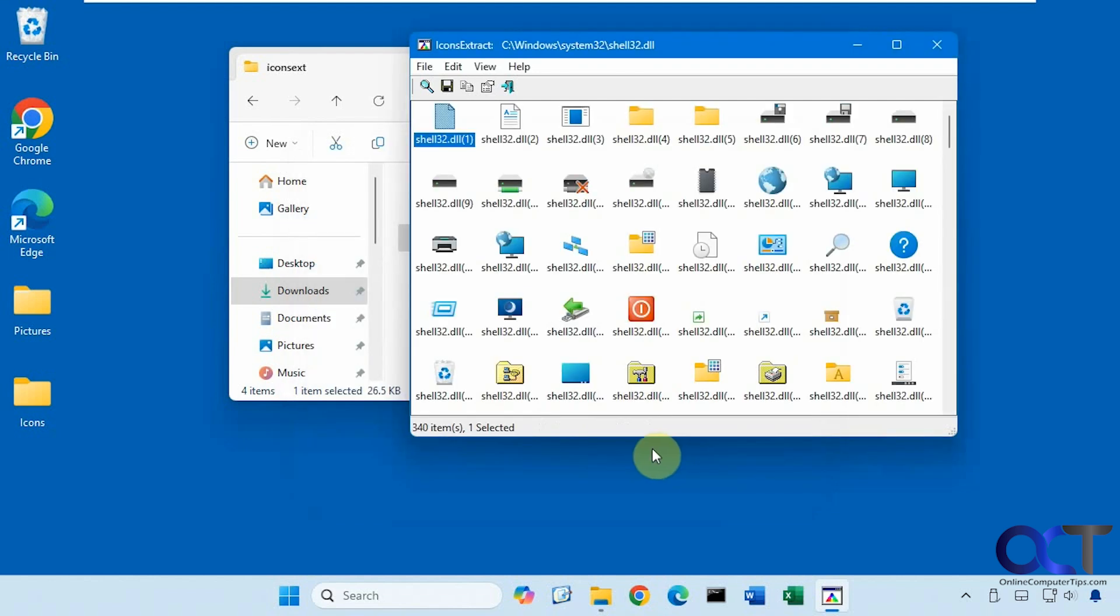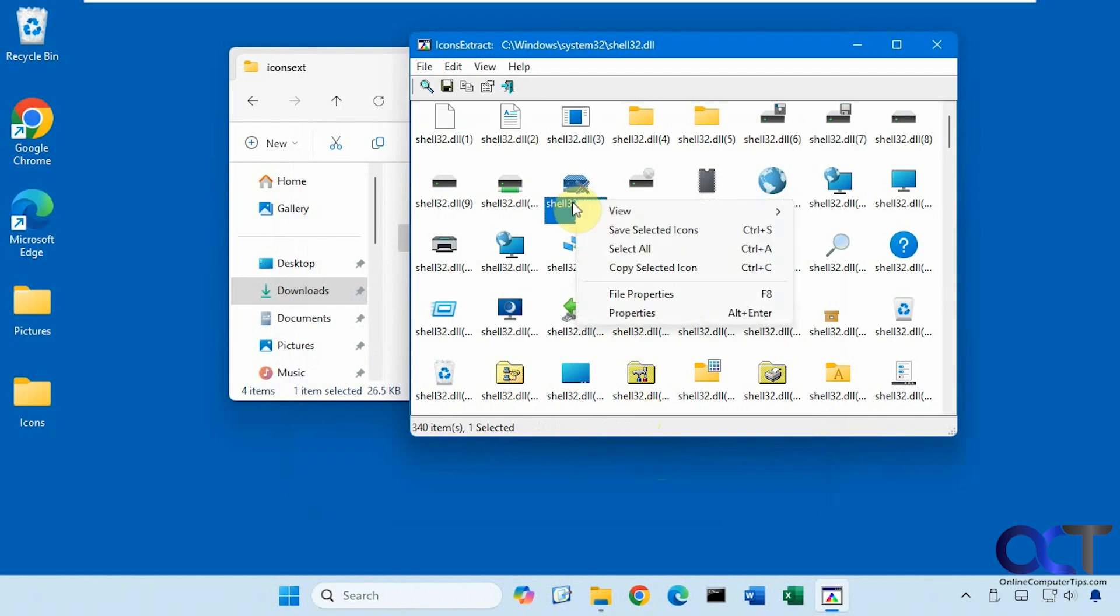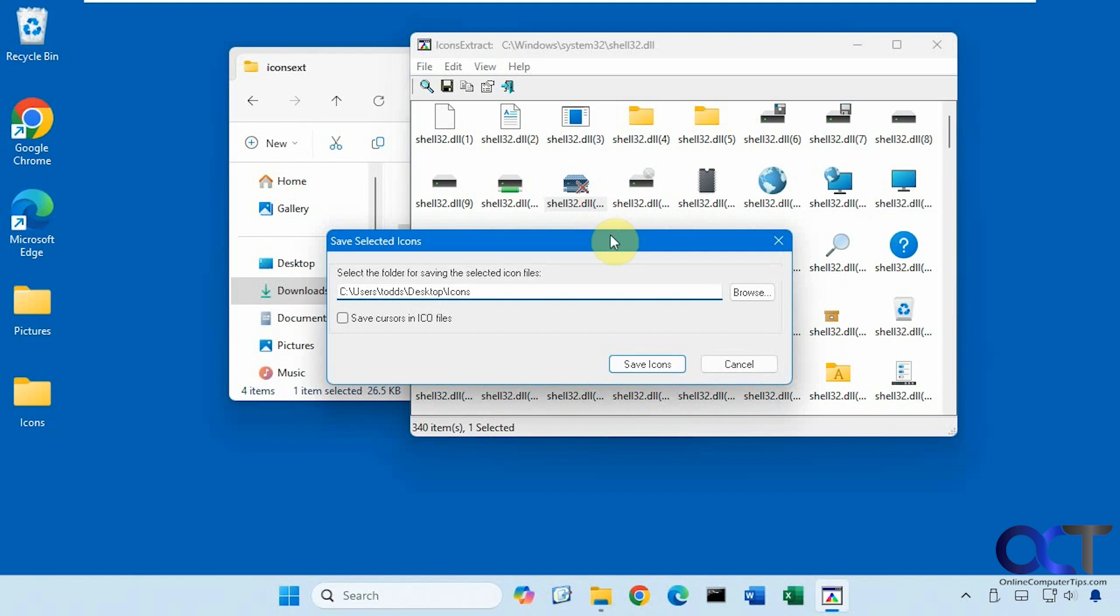So now it pulls them up here. So let's say I wanted to save this one, for example, you could right click on it, save selected icons, tell it where you want to go.